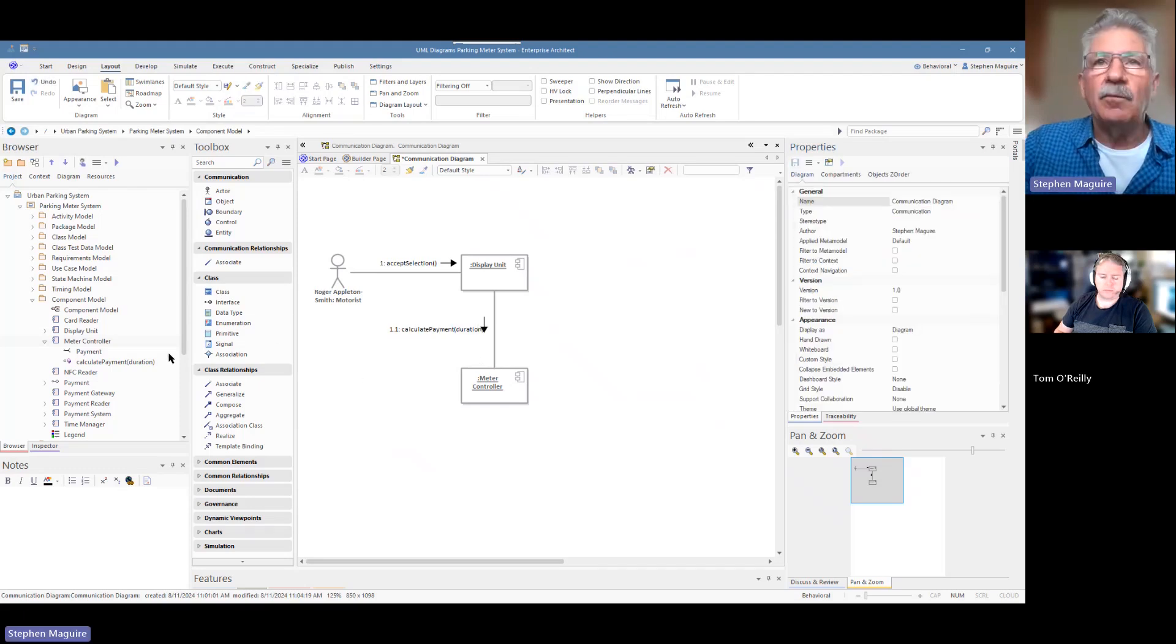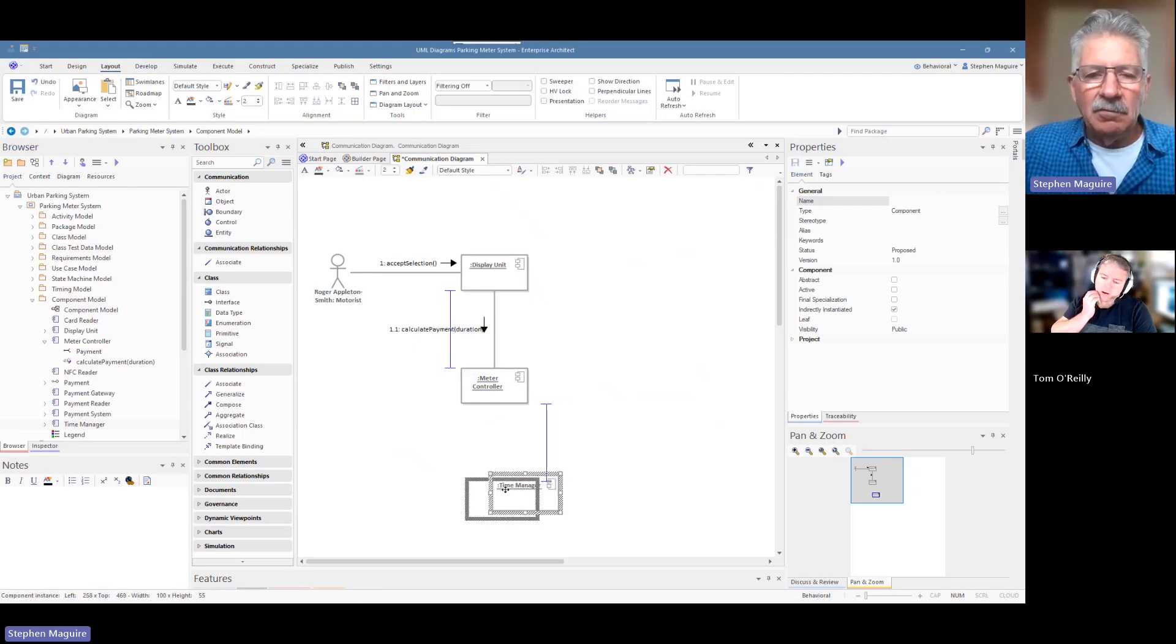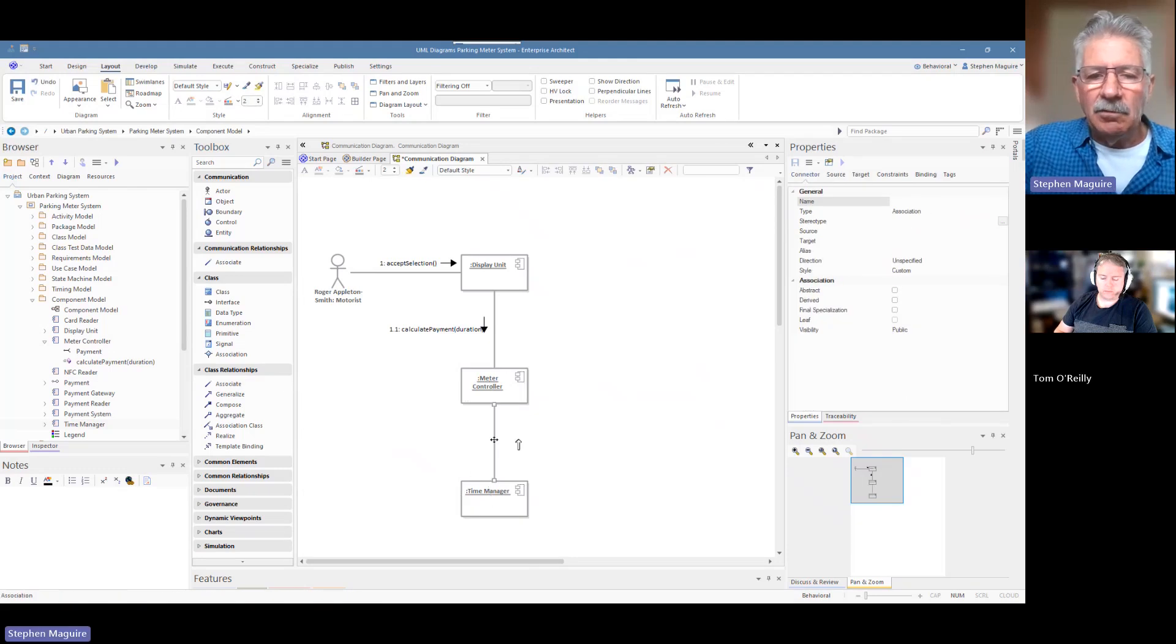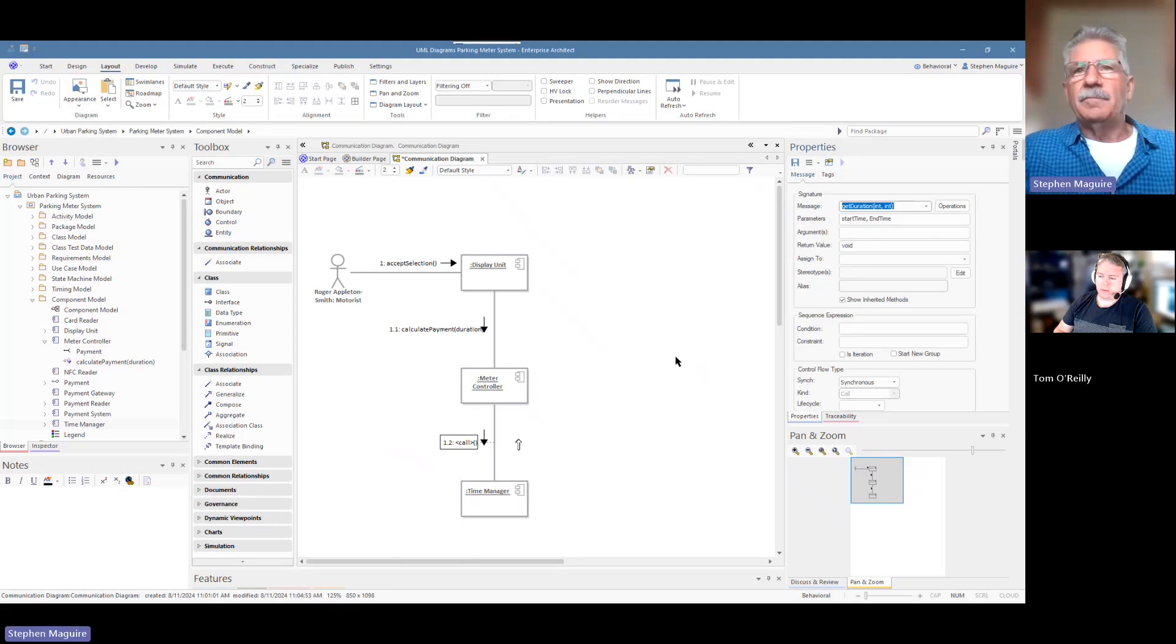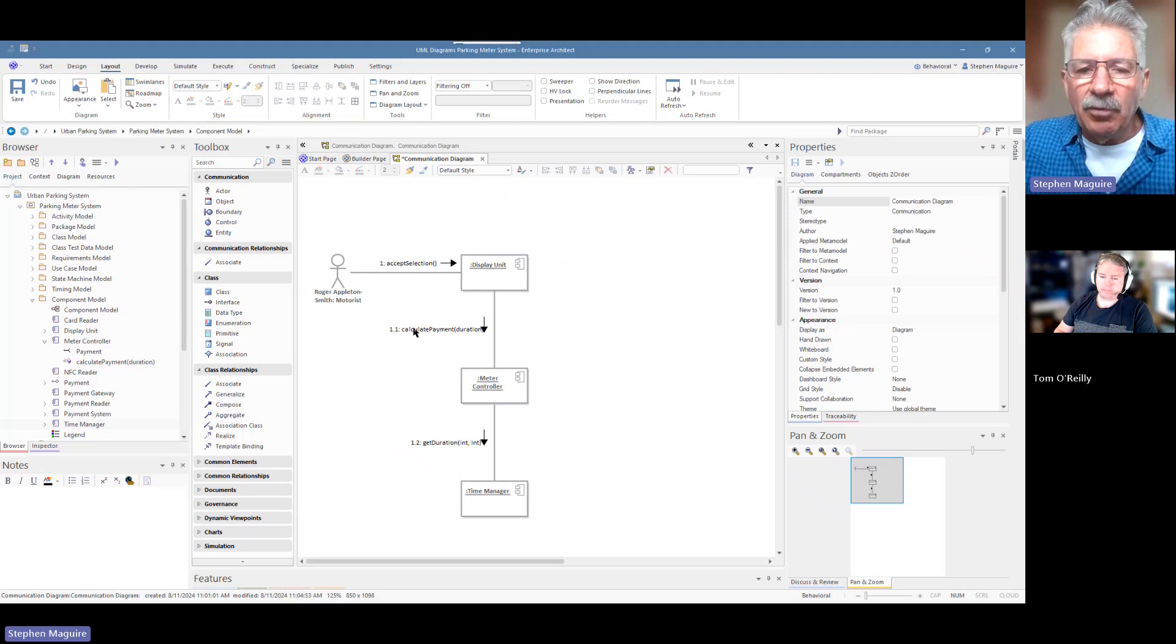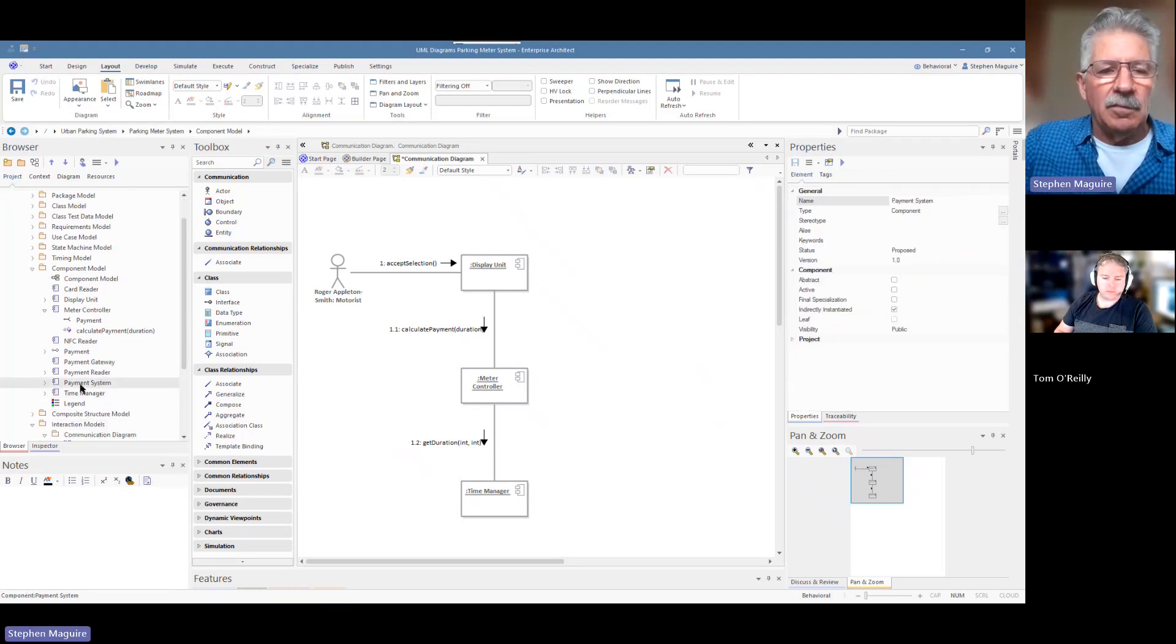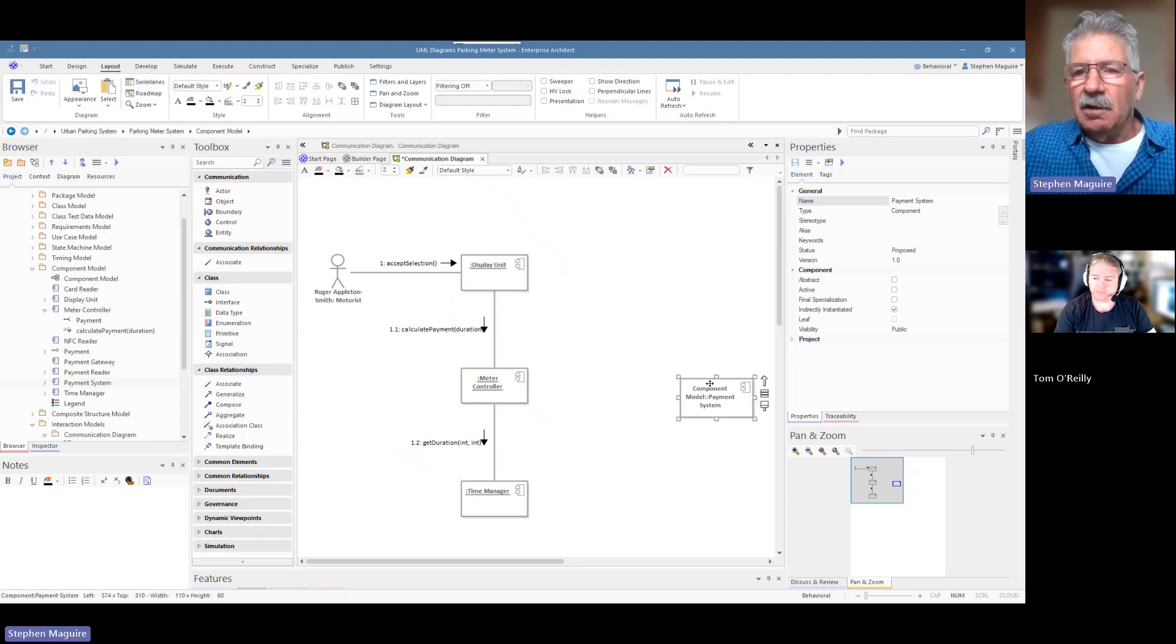The other thing we might want to do is use the time manager. The time manager is the thing that's doing all the calculations about duration and things. Let's put that in. We can use the grid lines here, smart grid lines there to make that easier. Drop that in. Again, right mouse click on there. Add a method. Select the call and get duration. So you can see we're following these things through. We're going from 1 to 1.1 to 1.2.